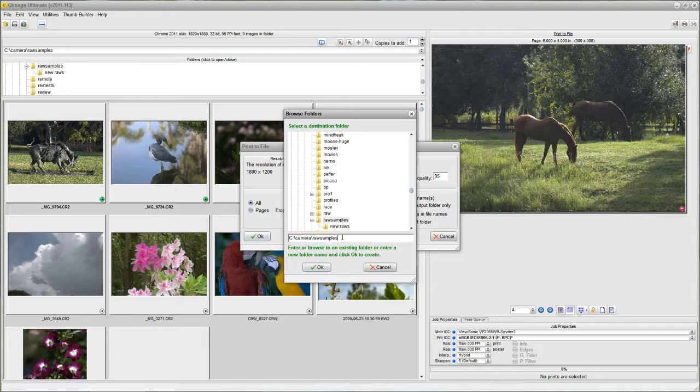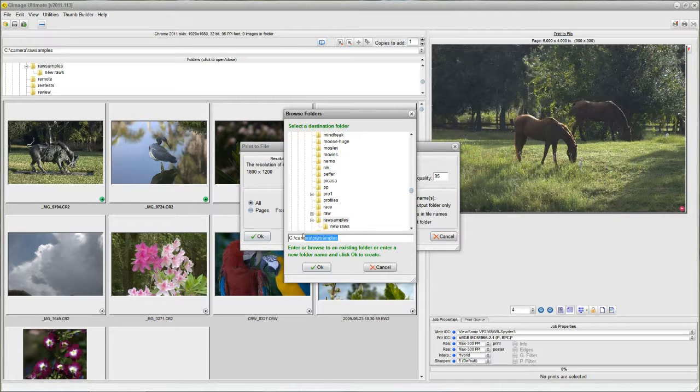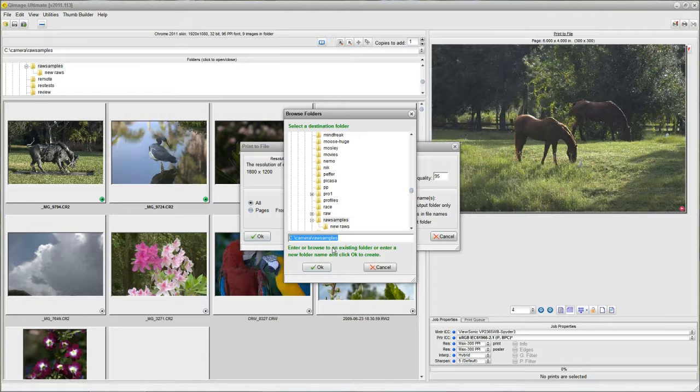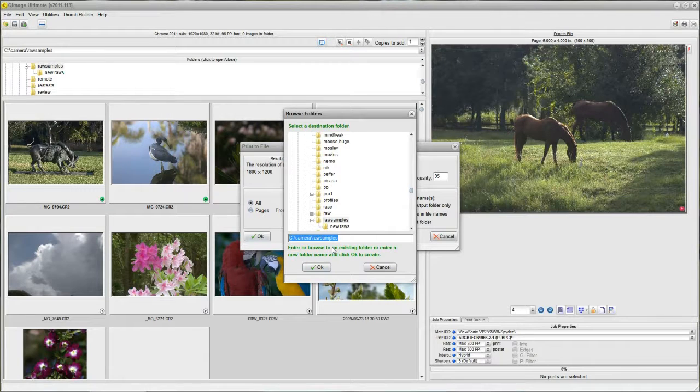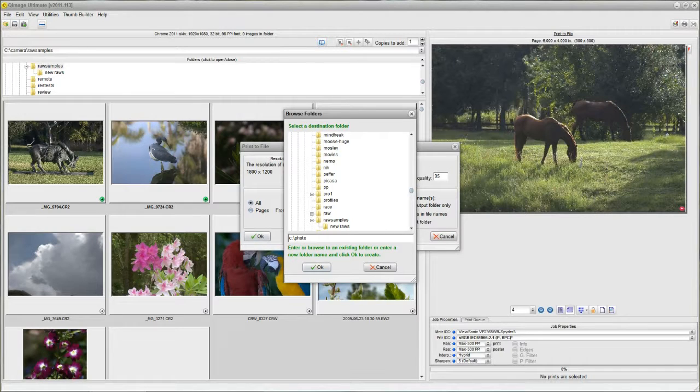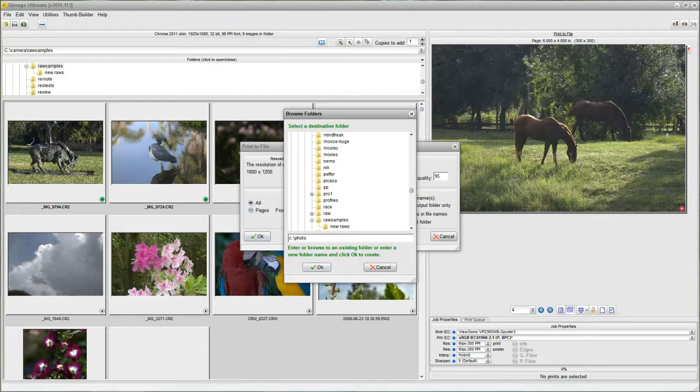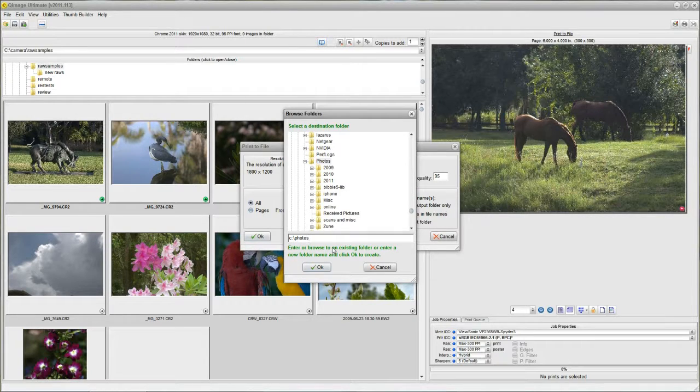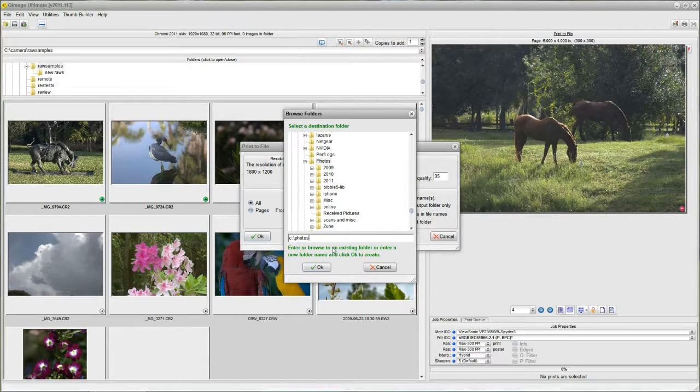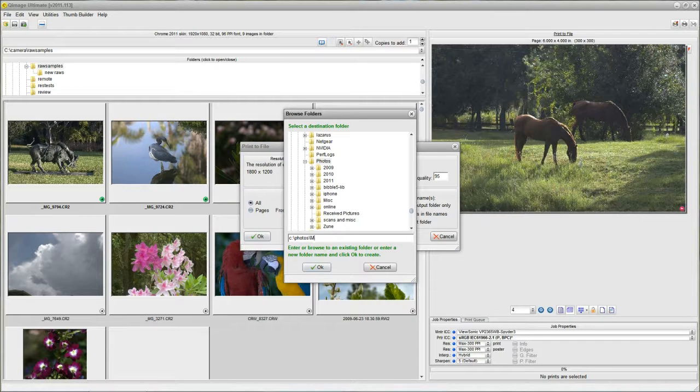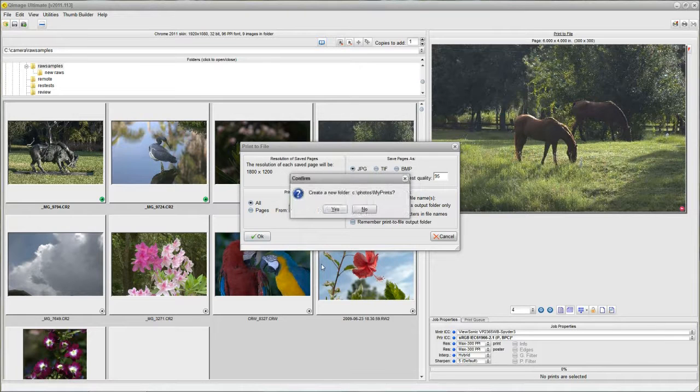Well, I'm going to go here and I'm going to create a new folder for my online printing. Let's say I'm using an online printing service called MyPrints. I'll just make that up. I know that my main photos folder is called C colon backslash photo.